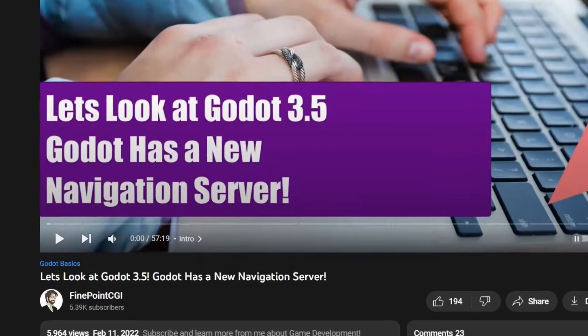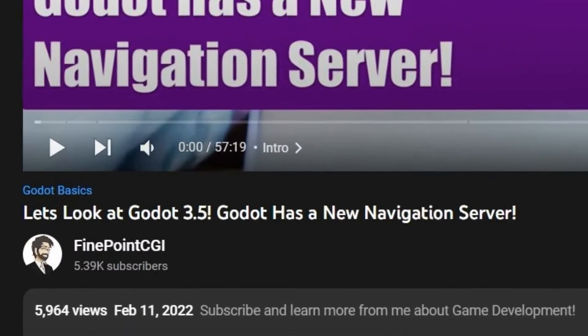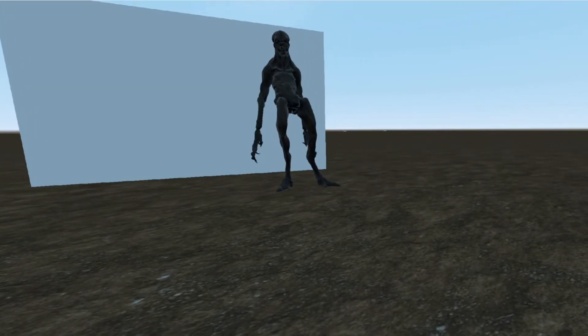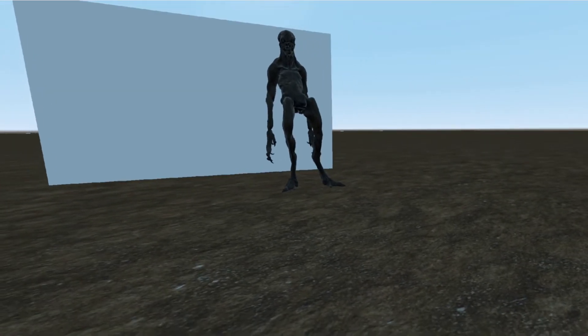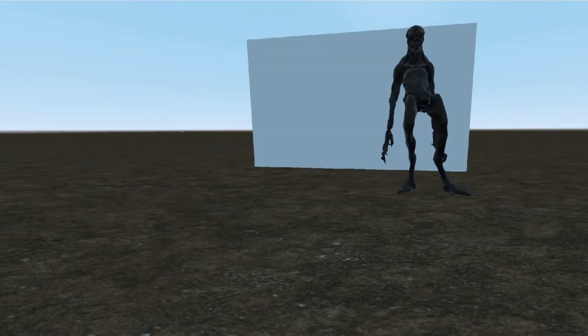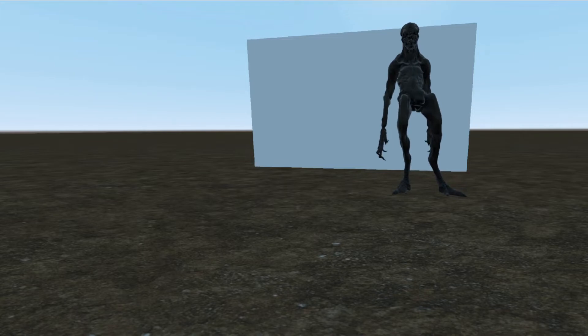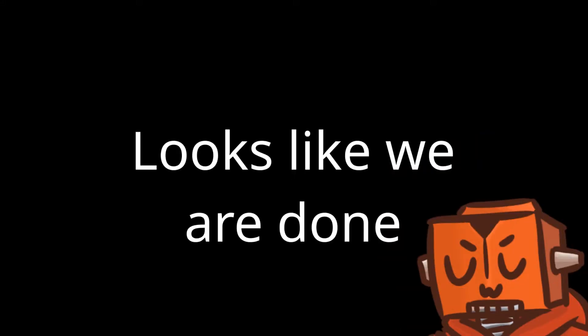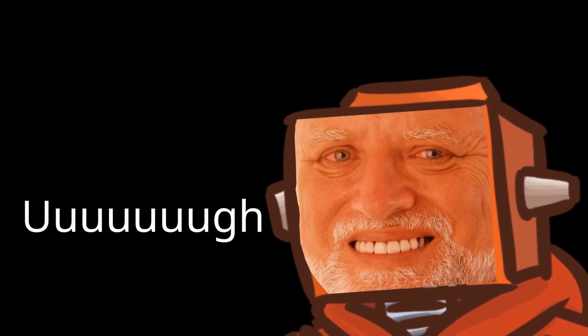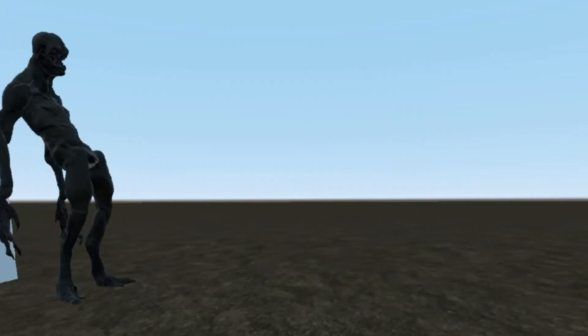I'd recommend this guy's tutorial to get started. So I have a nav mesh, and my enemy knows how to slowly navigate to a position in my test level. Too slowly. So we're done — ready for production. Not really, we got a lot to do.